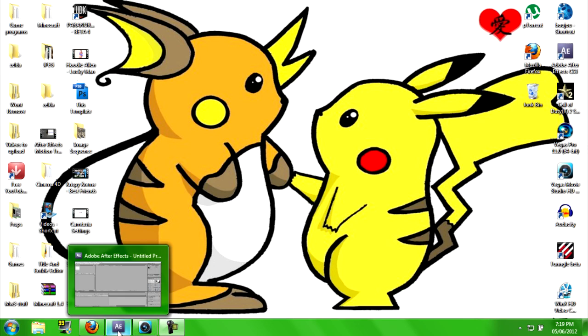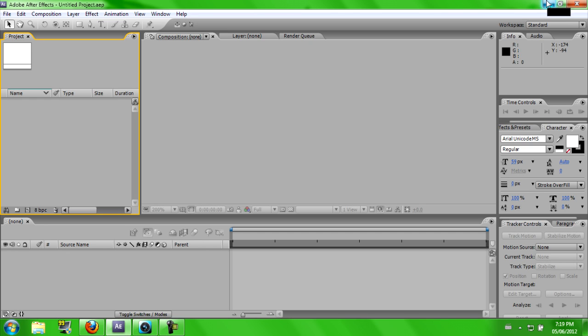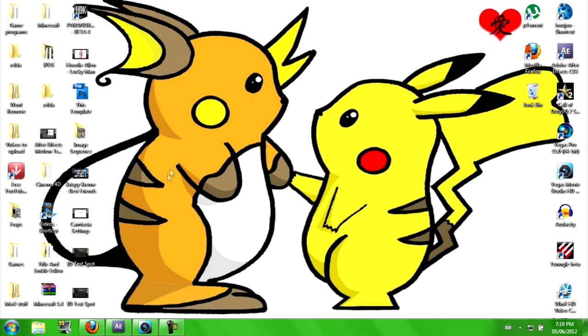Alright guys, what is up? Whiteups here, bringing you another tutorial with Adobe After Effects on how to do motion tracking without anything special.